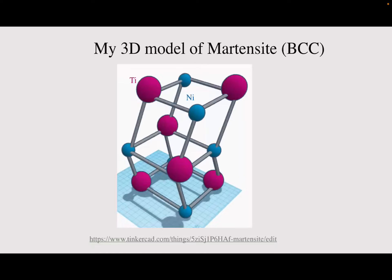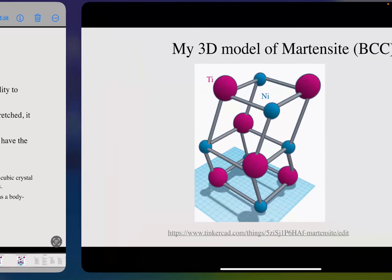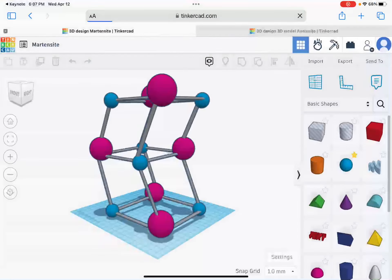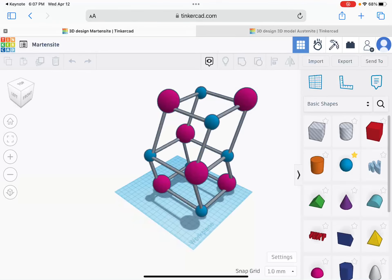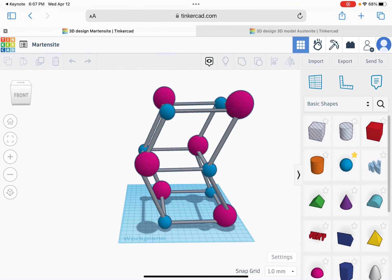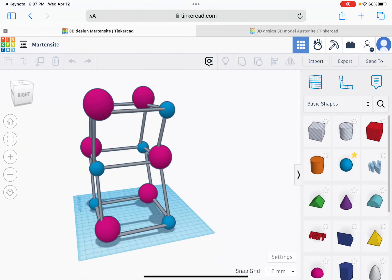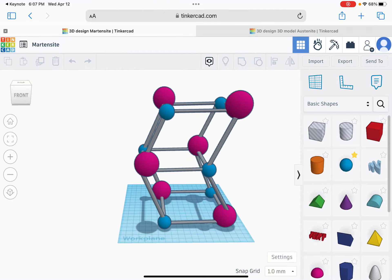Here's my 3D model for the martensite, which is a BCC structure. I'll show it here. In the next slides, you'll see the difference between the martensite and the austenite phase.